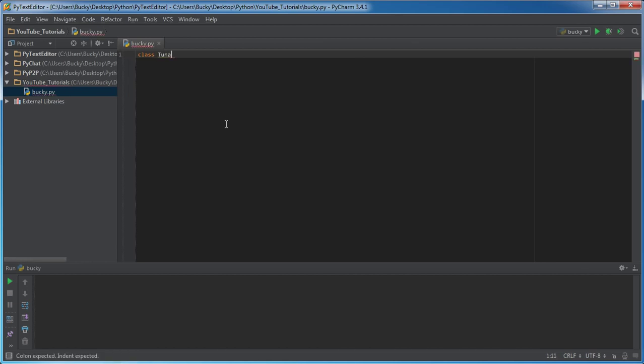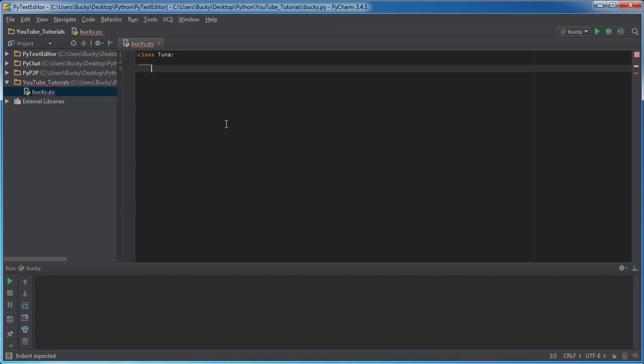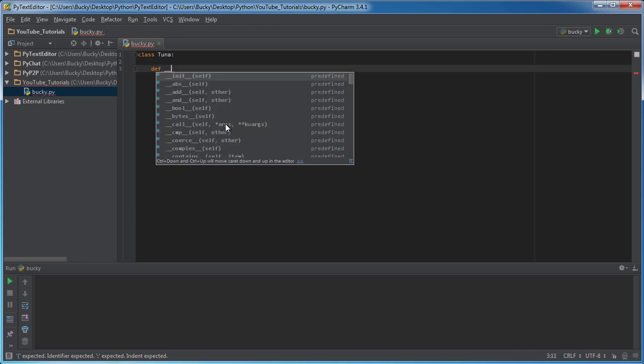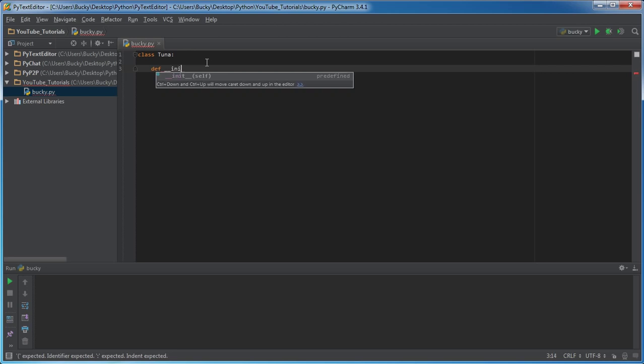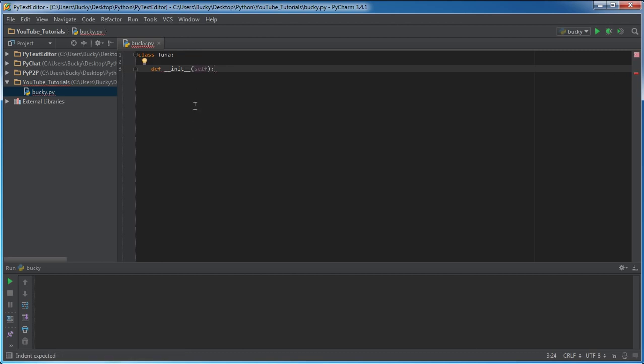Let's go ahead and see a simple example right now. I'm going to make a class called tuna and the first thing I'm going to make is that init function. Put def for define a function, then put two underscores, then i-n-i-t, and then two more underscores.